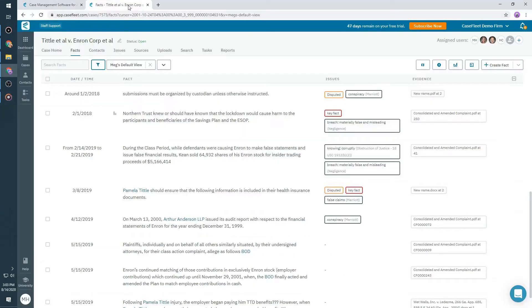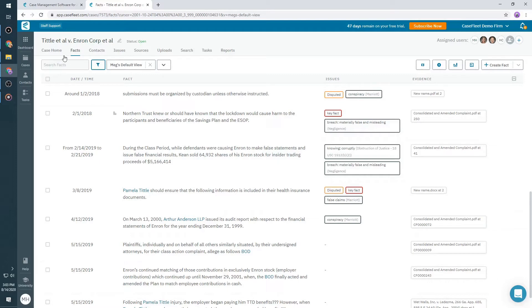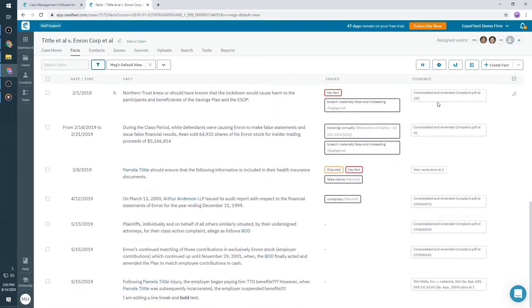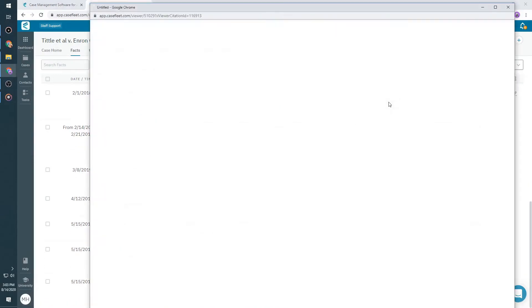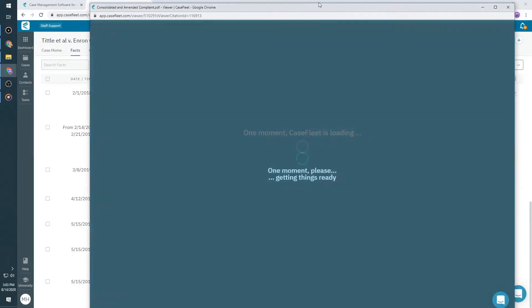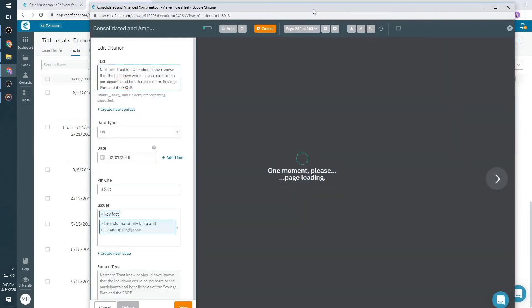Facts you can't prove or can't find the proof for aren't very helpful, which is why when you use our Document Reviewer, you'll highlight and create facts directly from the text. This means that each fact will be linked to the exact location within the document that proves it.